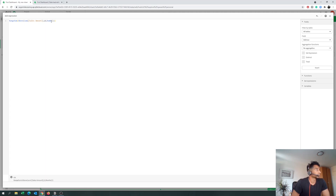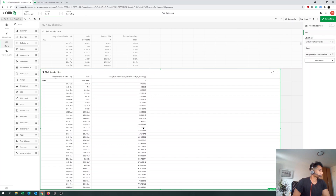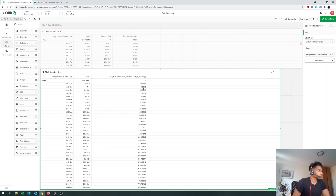To modify this: if you put 2 in the row count, you get the sum but only for 2 rows above the current one. If you put 10, you get the sum of sales amount for 10 rows above. So what we're saying is RangeSum(Above(Sum(SalesAmount), 0, RowNo())) — from this row and all the rows above it, where RowNo() defines the range. So for the first row, row number is 0, only one value; for the second row it takes two values, and so on.